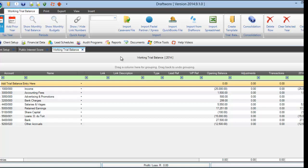Hi, in this Draftworks tutorial I will be showing you how to link your working trial balance. We have two ways of linking the working trial balance.